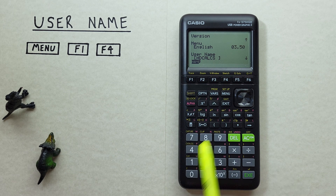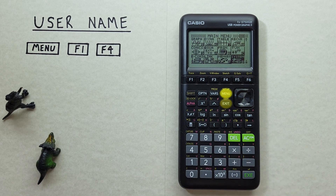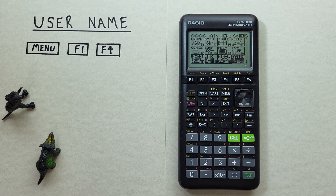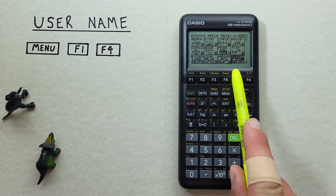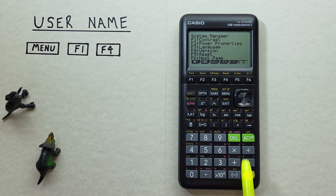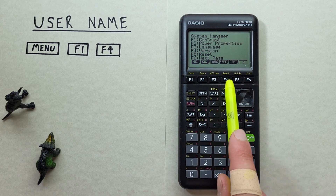If we exit out of here back to our main menu we can continue with our calculations. Now let's say we need to identify who a calculator belongs to. We go back into that system menu and then F4 to go to version.